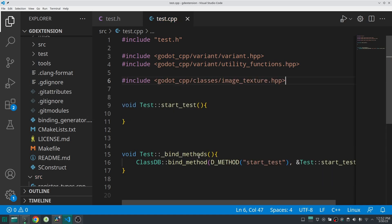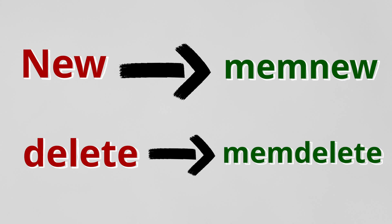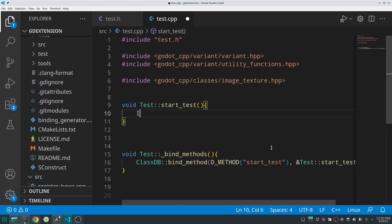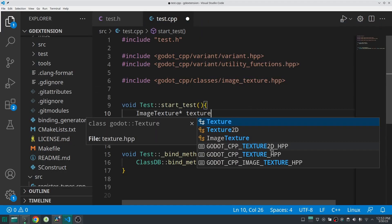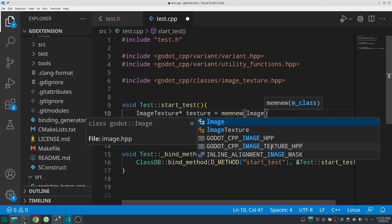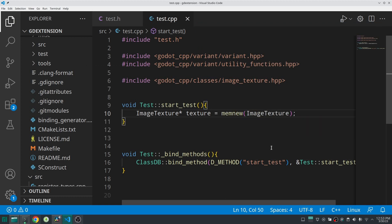Before creating the object, please note: if you write C++ code in Godot, you should never use new and delete as you normally would in C++. Godot has its own way of memory management, and when writing C++ in Godot you should use memnew and memdelete. So I create a pointer of type ImageTexture and create the object with memnew.